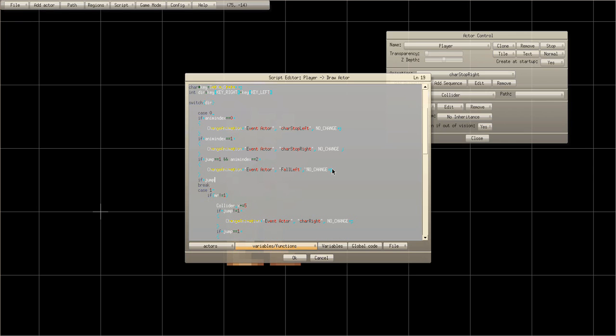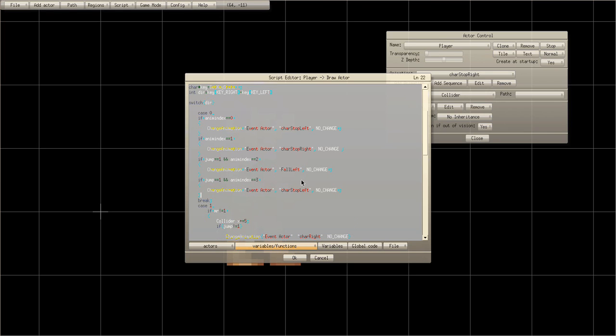If jump equals one and anim index equals three, then it changes to fall right. Let's see if that works.